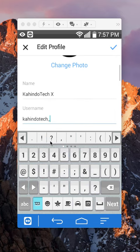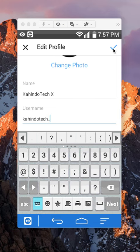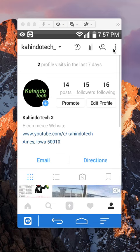After you have written the new username, look on the upper right corner. Do you see this blue check mark? Tap on that, and that actually saves your changes, and as you can see, my username has changed.